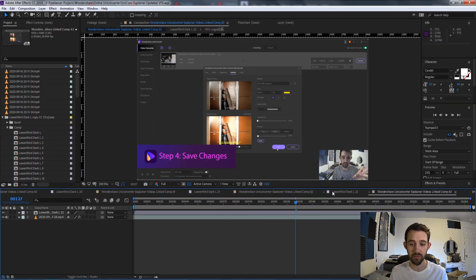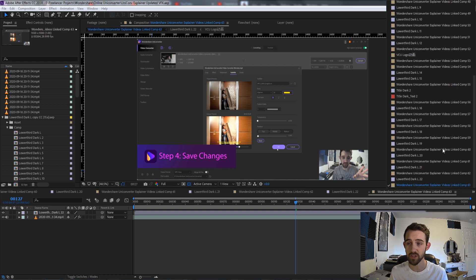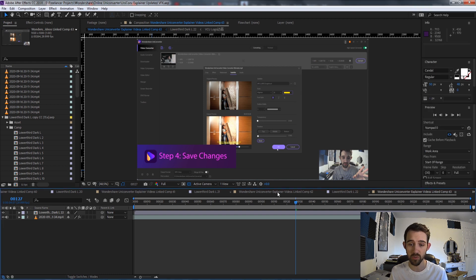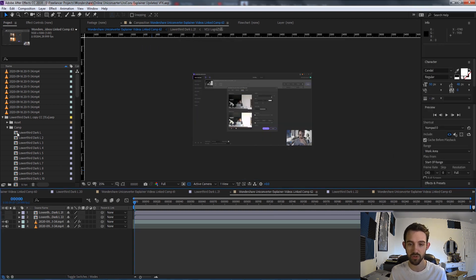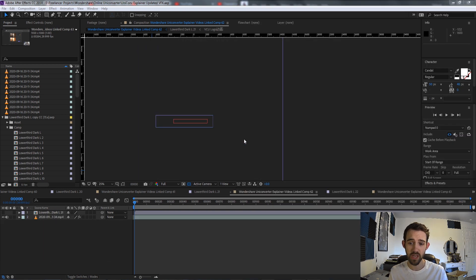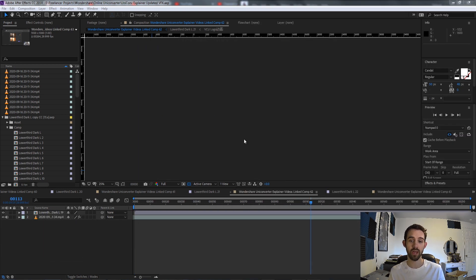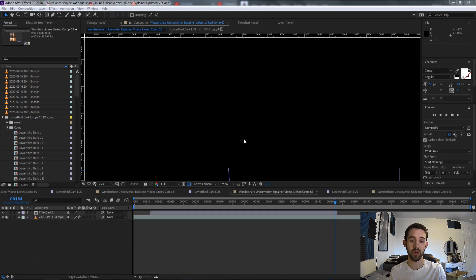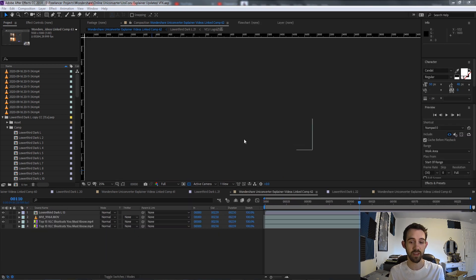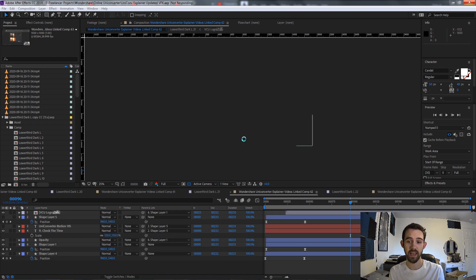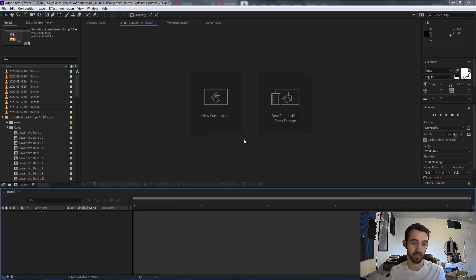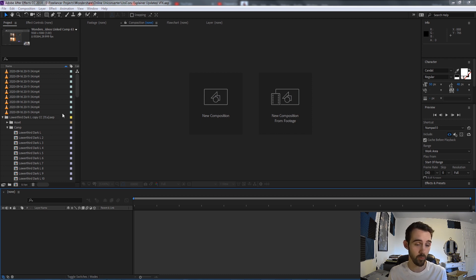Often when you're working in After Effects and you have tons and tons of compositions open it can become very difficult to navigate them. So what this script is going to do is run through and close all of the active compositions that are open, making it a lot harder to navigate, and then we can start with a clean slate and open up whatever compositions we want.